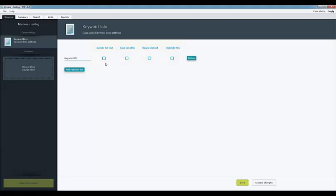There are a number of options for each keyword list which you can add to the case. The first is to include full text. With this option W4 will search in both extracted text and metadata, otherwise only metadata is taken into account. The case sensitive setting is self-explanatory where W4 will make the search strings case sensitive. Note that by default the case for the search strings is insensitive. For regex W4 interprets the search as regular expressions. Note that the searches will take more time if this option is selected. The highlight hits option will enable hit highlighting in the search tab for the keywords which are found.